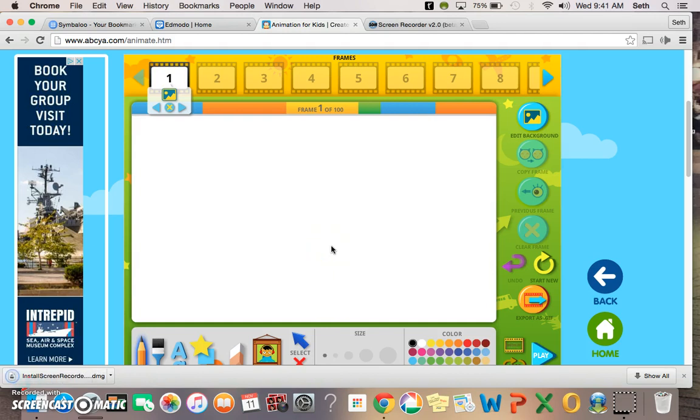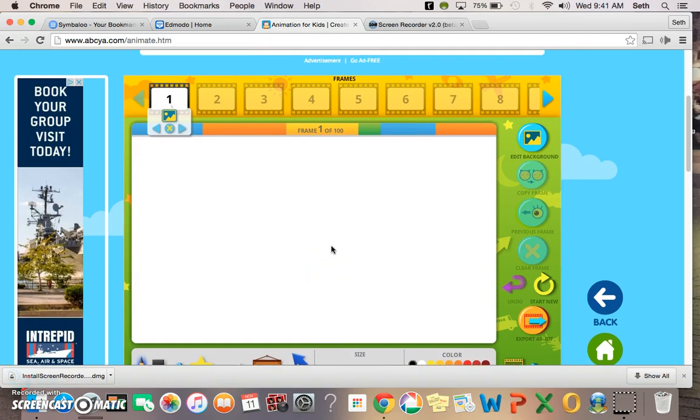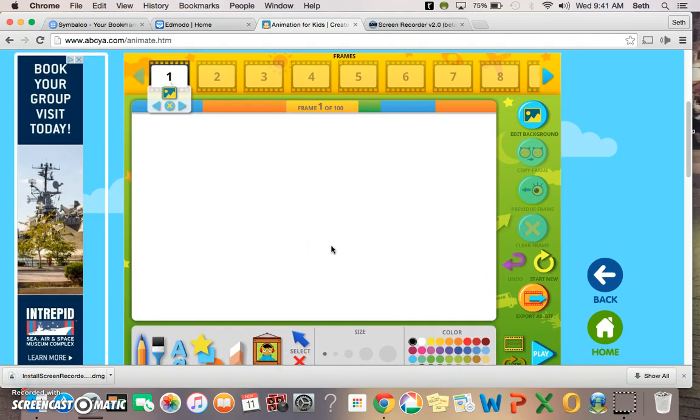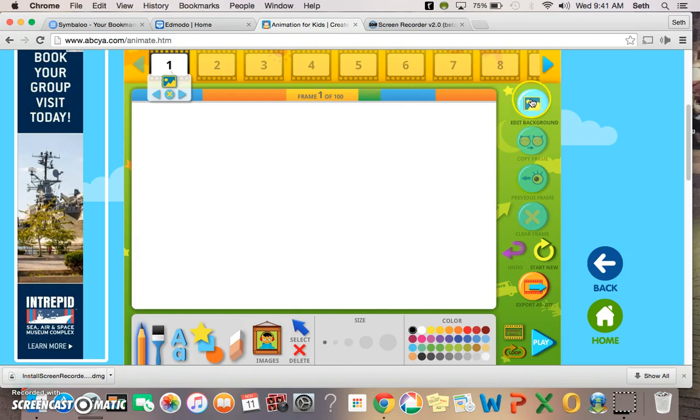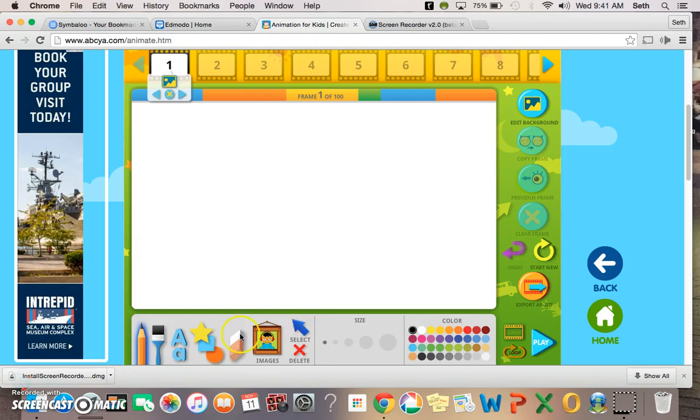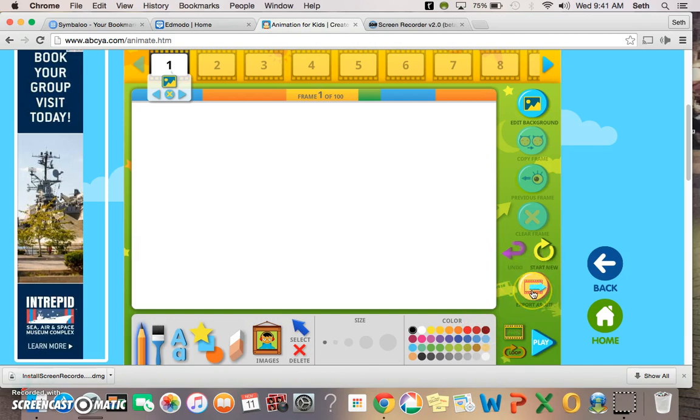That will bring us to the editing version in ABC Animate. Here you have your different frames. You can edit the background. We'll get to some of these others later. Here's where you choose different things to put in your animation, the size, the color, and at the end you can export it as a GIF file.